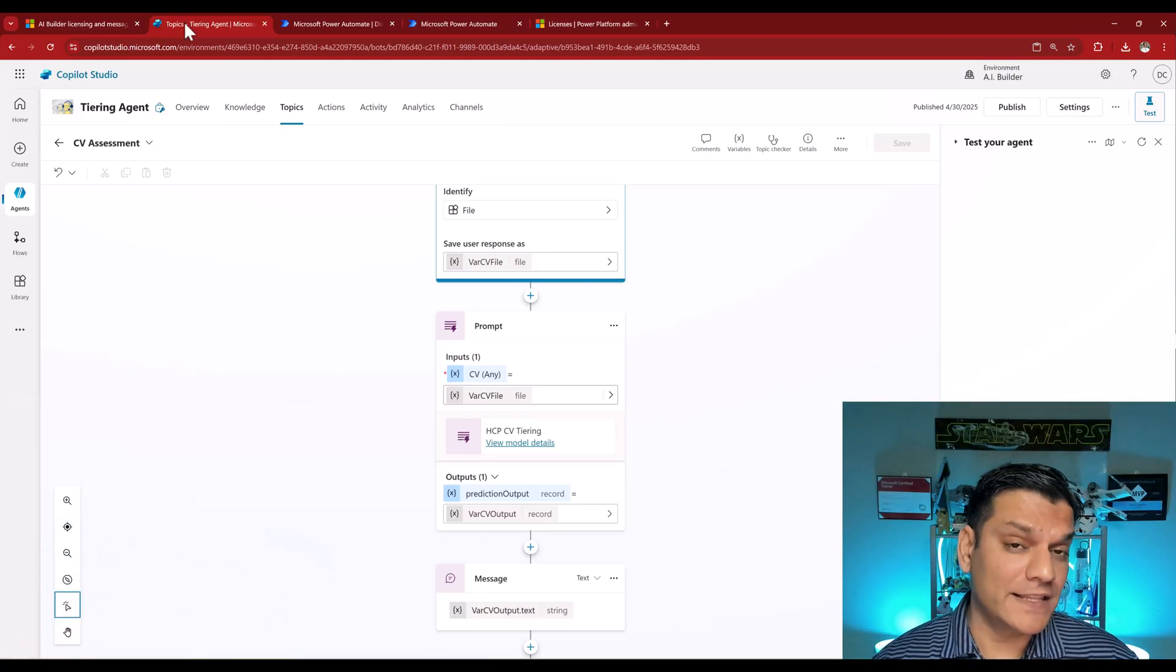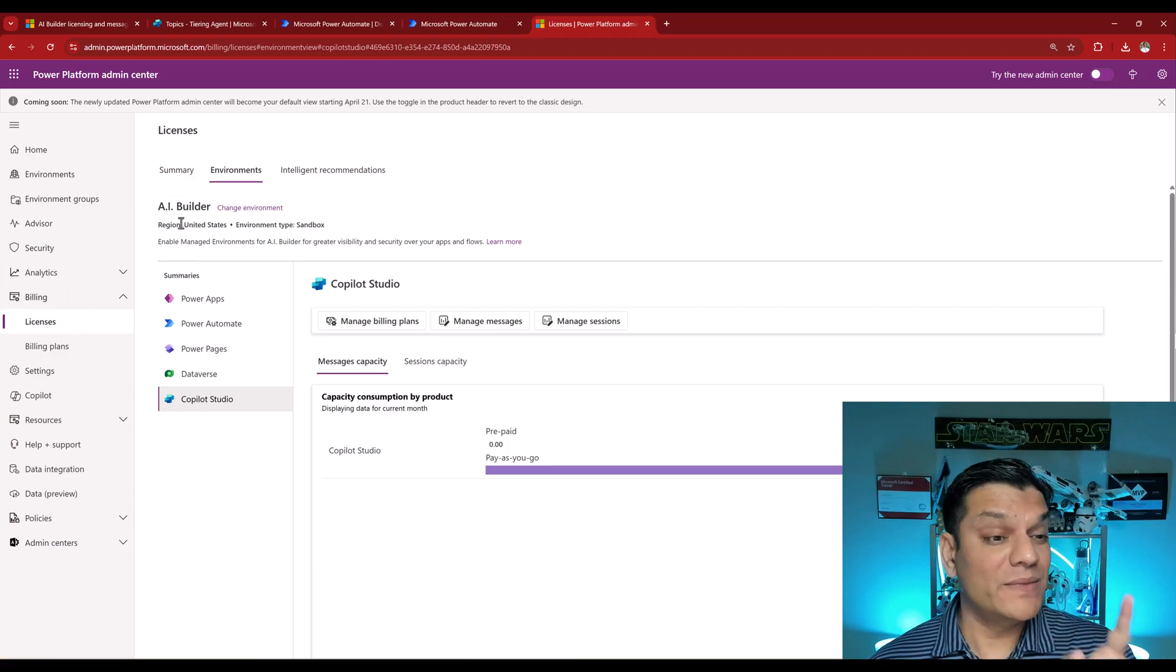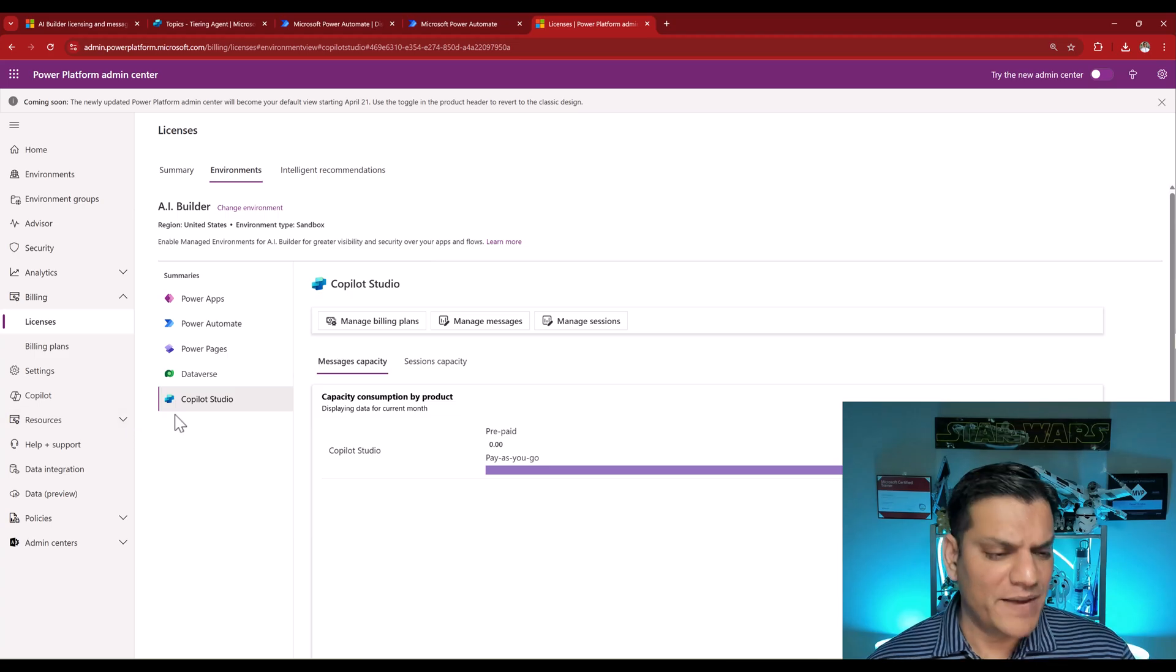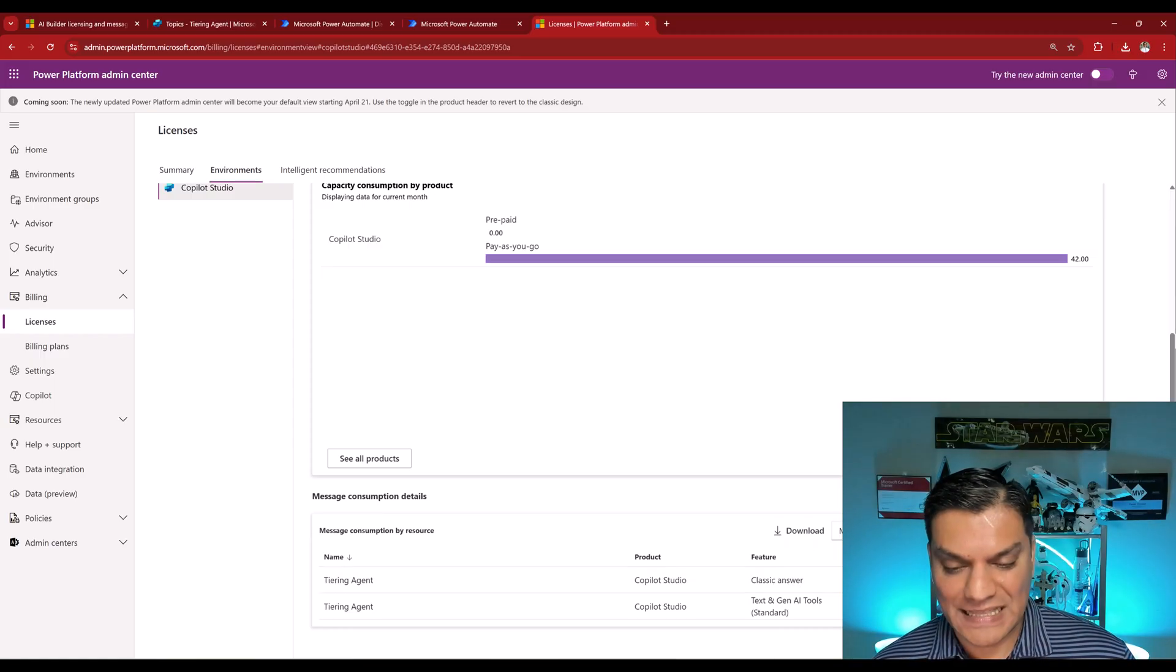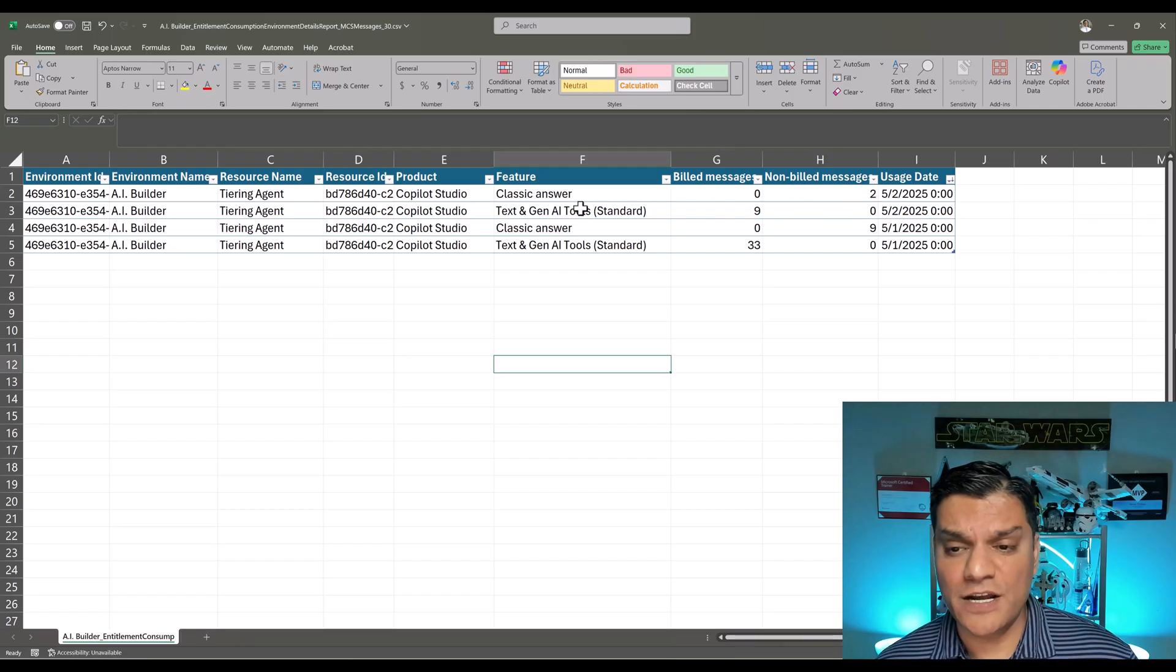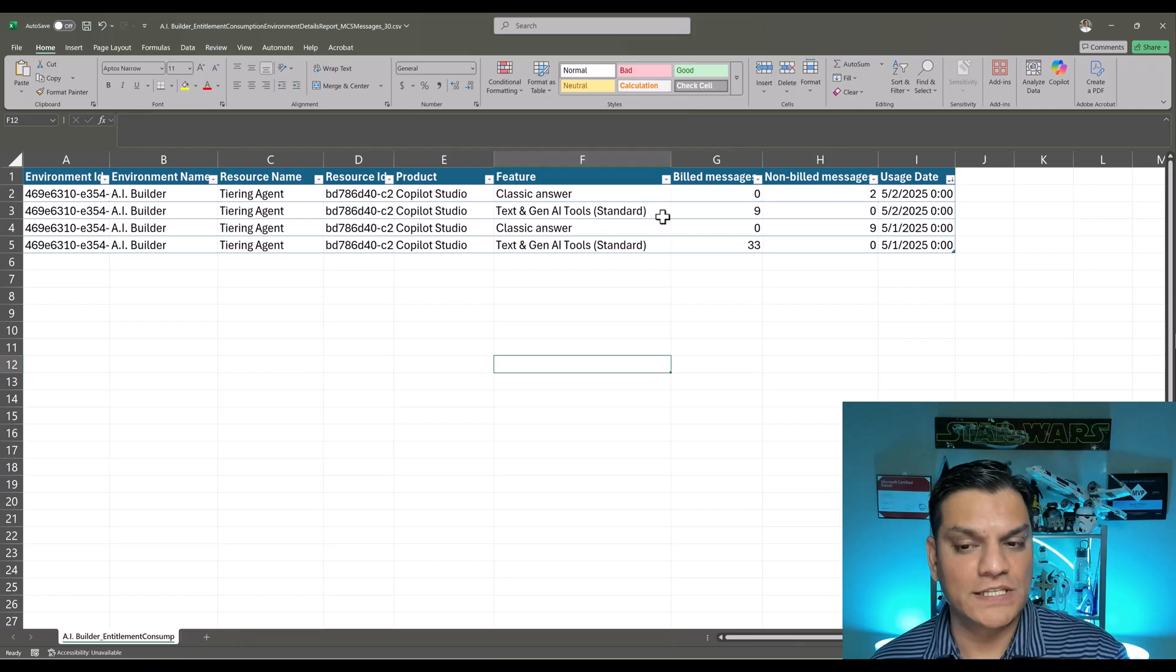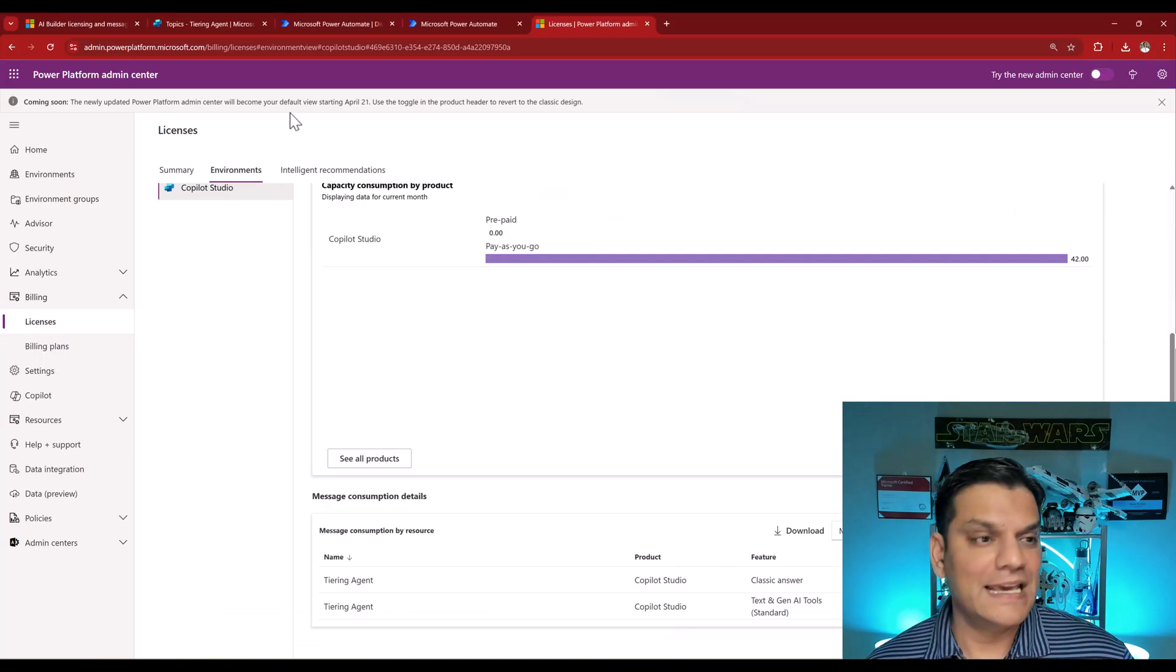And just to solidify that, again, if you go take a look at it from the license perspective, coming back again to the PPAC, making sure I'm in the correct environment, which is the AI builder. Same one over here, AI builder. Made sure I selected Copilot Studio. And when I came back, this is what we see. But I went ahead and downloaded it as an Excel spreadsheet. And this is what the spreadsheet is. Again, it's the exact same agent. And I've gone ahead and sorted it in a descending order. But you see these features? Two of them are the exact same. Text and Gen AI tool standard. And over here, we are consuming messages.